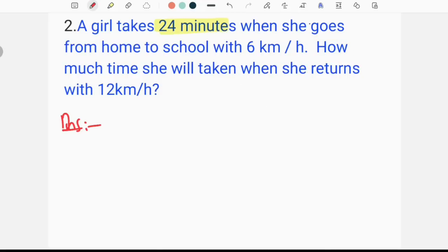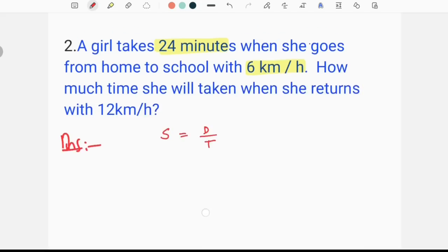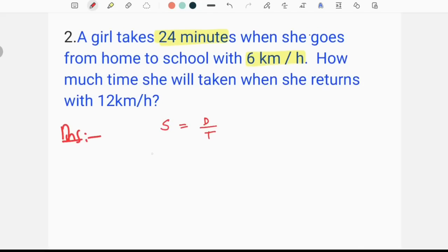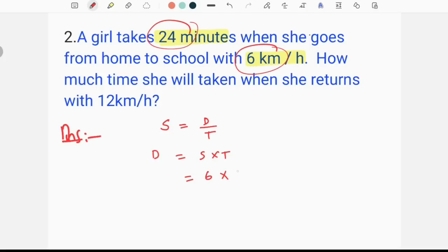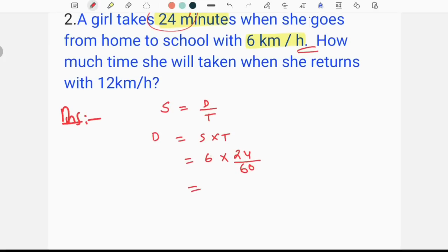The logic here is: speed equals distance by time. So we can use speed equals distance by time. The speed is already given; we don't know the distance. The speed is 6 km and time is 24 minutes, so the distance is 2.4 km.